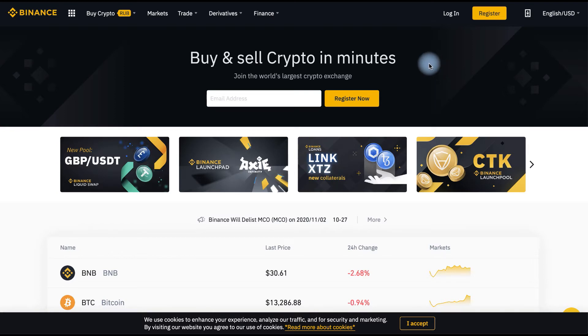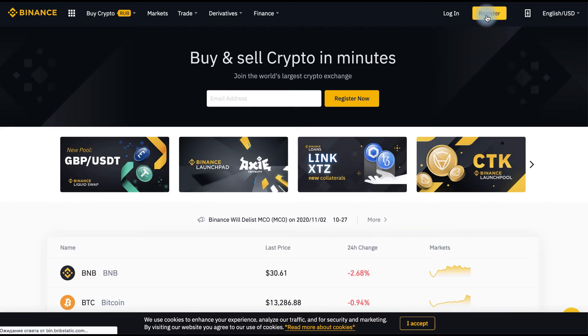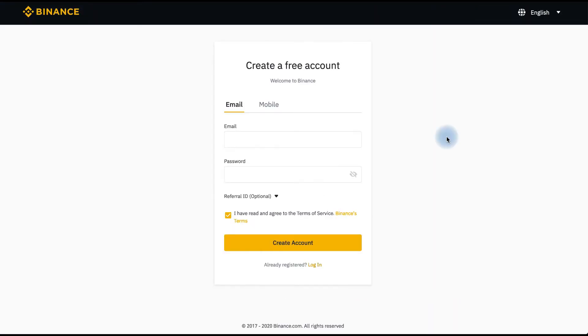So we're on Binance now. We click the register button. You can register by email or by mobile. We will do it with email.